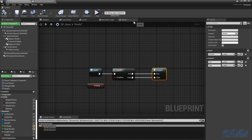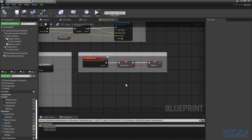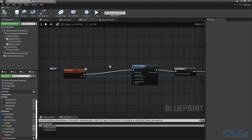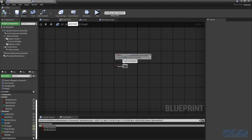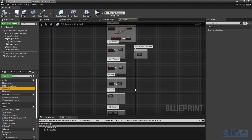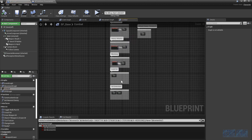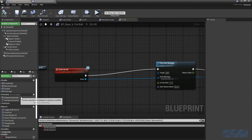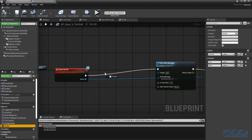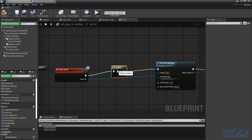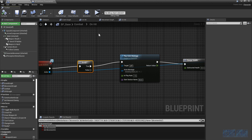Now to use this macro, we go to each animation that interrupts the attacking. For example, in the combat graph we go to the on-hit event. We place the ready macro before the play anim montage. If it's true we start the anim montage; if it's false, nothing happens.